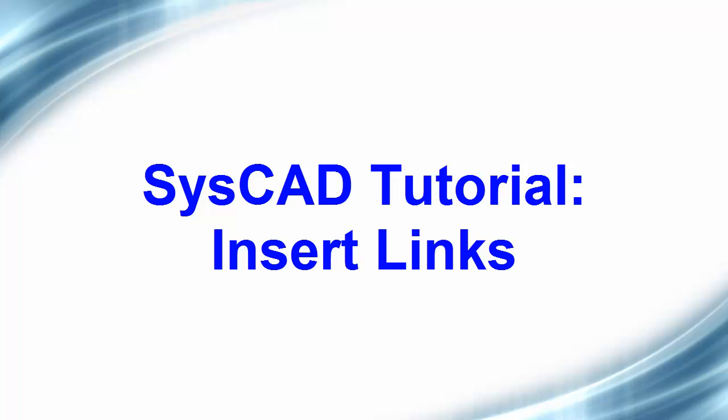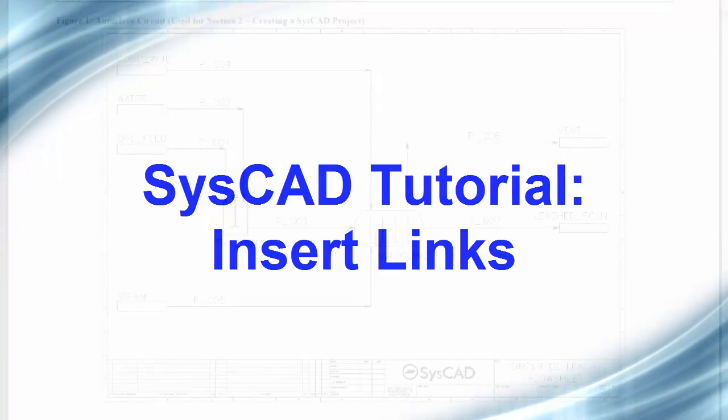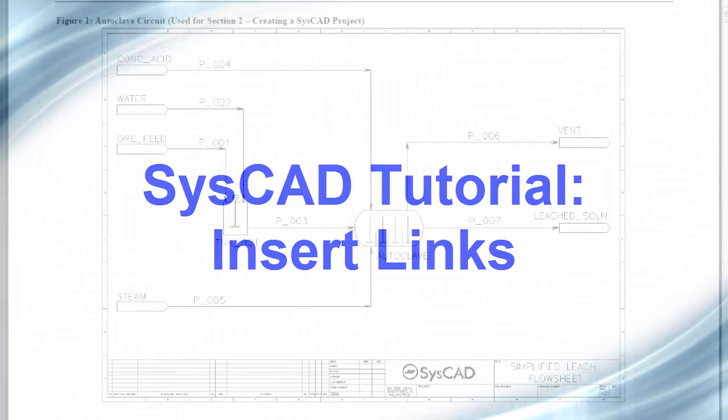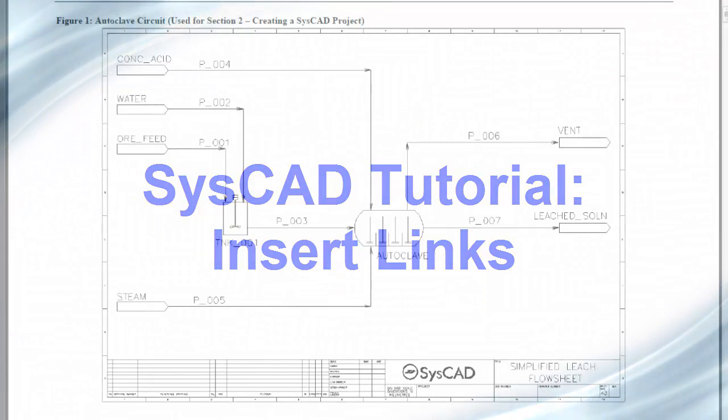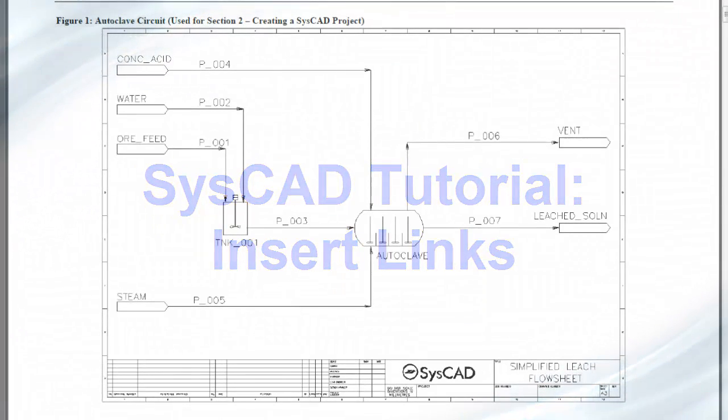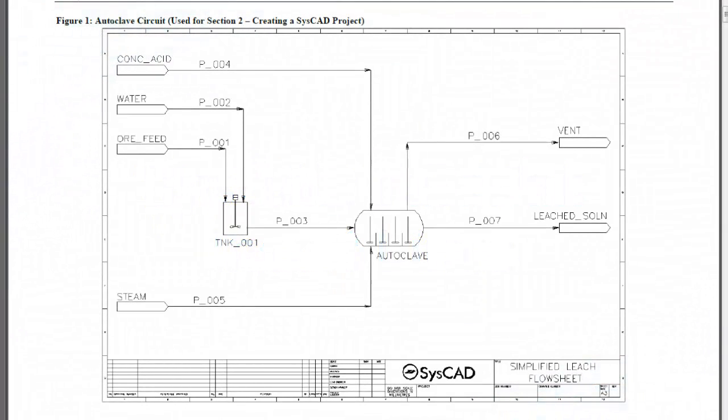In this clip we will use links to connect the unit models that we inserted into the flowsheet in the previous exercise. We are using the flowsheet figure 1 in the SysCAD basic tutorial that's shown here for reference. Please note that the order in which you insert the links is not important and you can draw the links in any order.